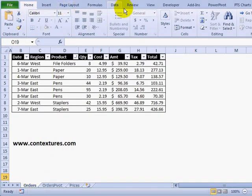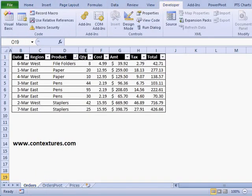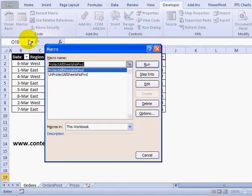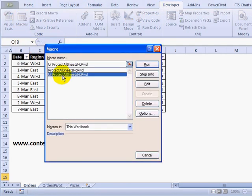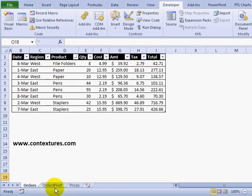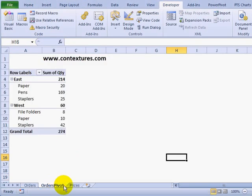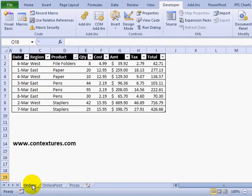The same applies to the pivot worksheet and the one where I have a list of prices. To unprotect, I would just go back to the Developer tab, click Macros, and select Unprotect. When I click Run, all the sheets are unprotected, so I could make changes and then lock them back down again.